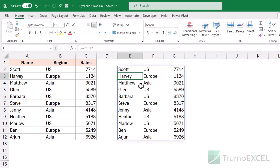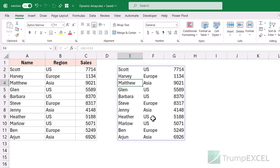A couple of things to notice when it comes to dynamic arrays: when I select any cell in the dynamic array, you would see this outline around the array. This is a visual indicator of the size of the array — it covers the entire array and you can see visually how many cells are covered.